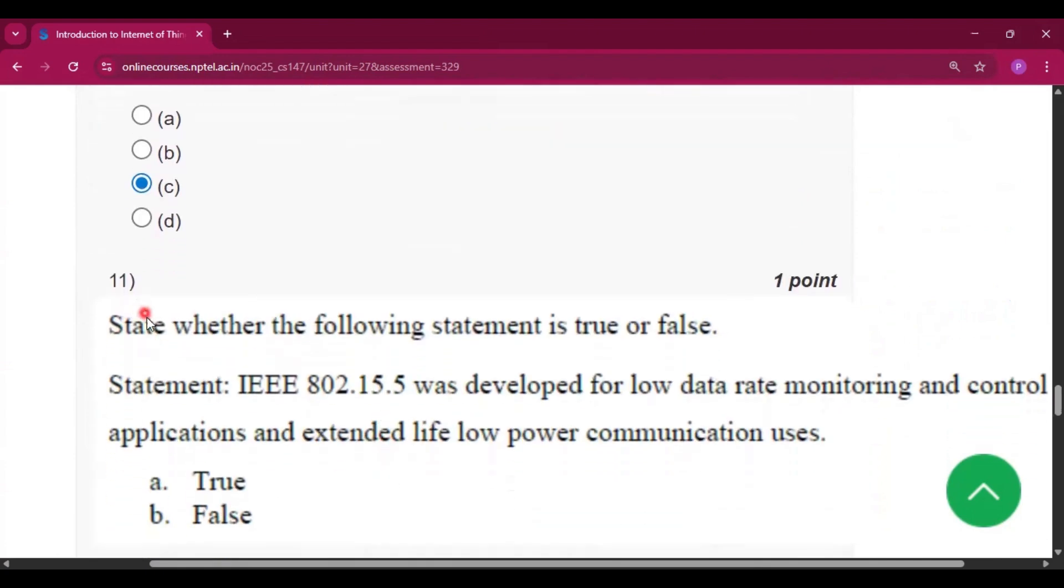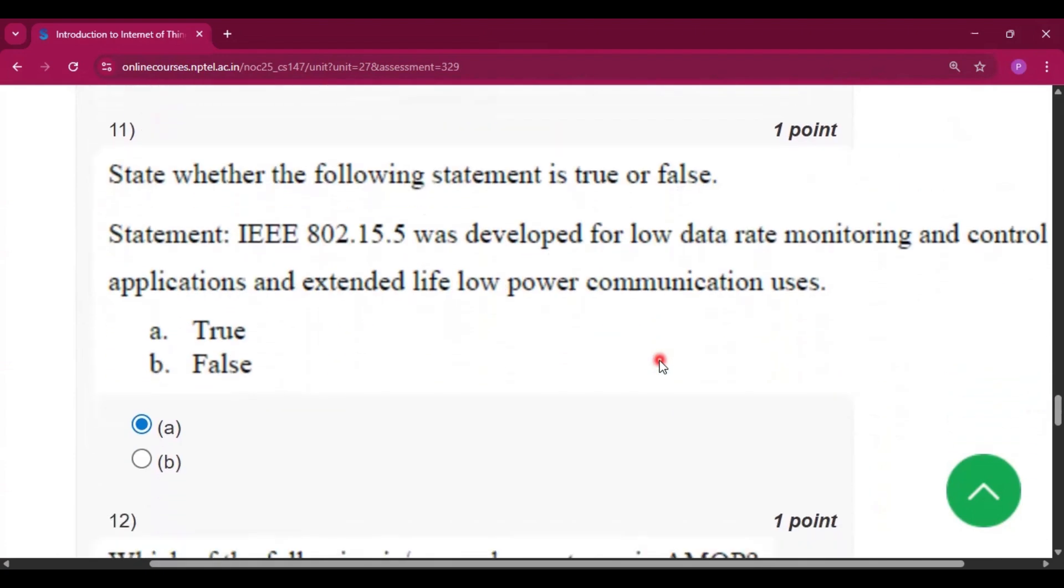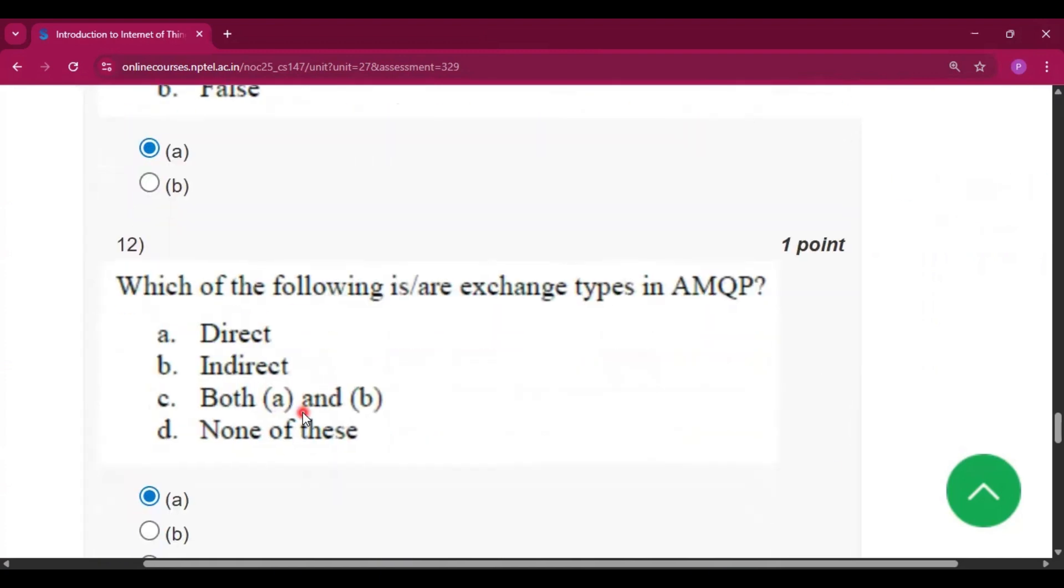Question number 11: state whether the following statement is true or false? So the answer will be option A, that is true.